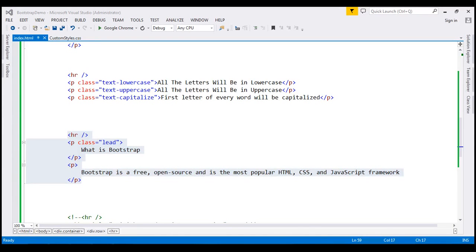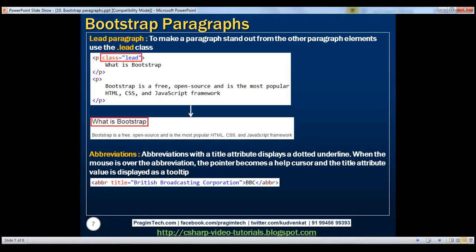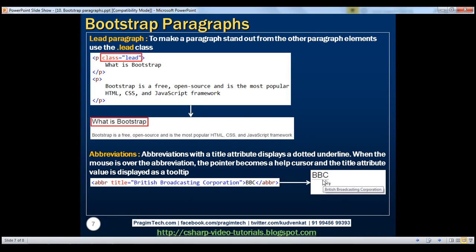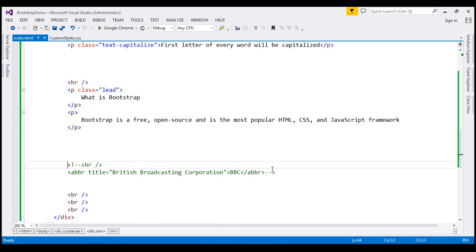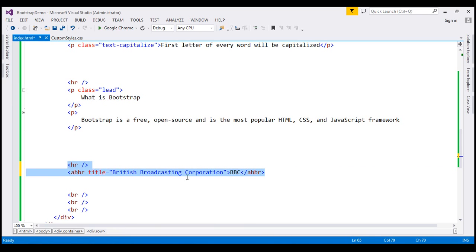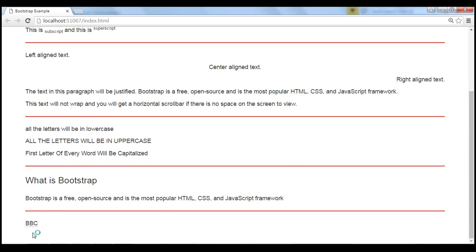Let's now discuss how to work with abbreviations. To create abbreviations, use the ABBR element. Abbreviations with a title attribute display a dotted underline. When the mouse is over the abbreviation, the pointer becomes a help cursor, and the title attribute value is displayed as a tooltip. So I have an ABBR element right here with a title attribute. The title attribute value is set to 'British Broadcasting Corporation' and the abbreviation is BBC. Let's save our changes and reload this page. Notice the abbreviation is displayed with a dotted line. When I move the mouse over that abbreviation, we see a help cursor and the title attribute value as a tooltip.